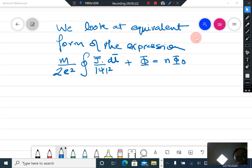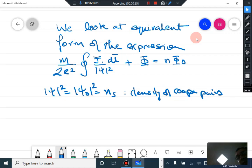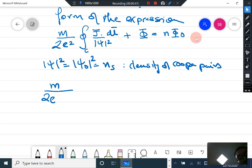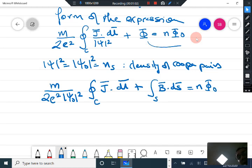To do that, first let us consider that |ψ|² equals |ψ₀|², which equals the density of Cooper pairs. This is roughly constant and is not going to depend on the integration over the curve C. So we take it out of the integration: m divided by 2e² times |ψ₀|², then integrate j·dl, plus the integral of B·dS equals n·φ₀, since the magnetic flux is nothing else but this.